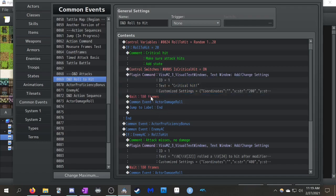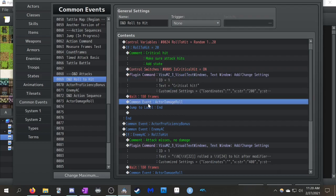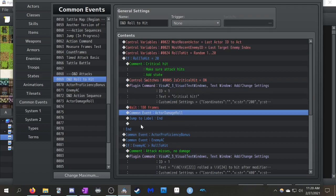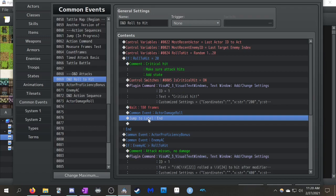And then, so it'll run, after that, it'll run the common event for actor damage roll. I'll explain that one last, but I promise I'll get to it. And it jumps to label end. And if you guys don't know what labels are, it makes it very easy to sort of jump around in your common events to get where you need to go in case a certain condition is hit.